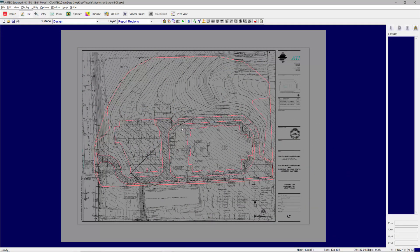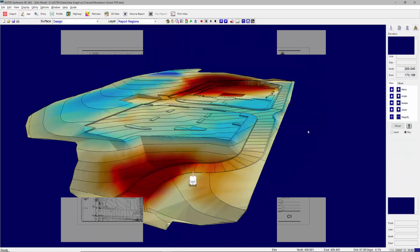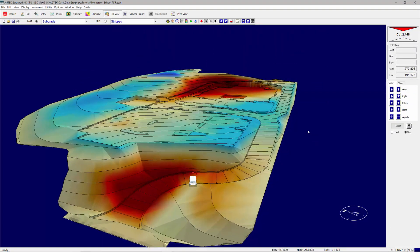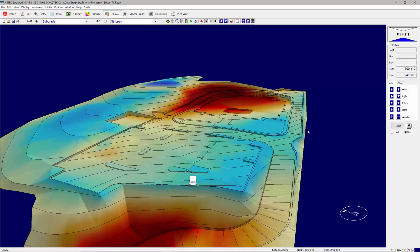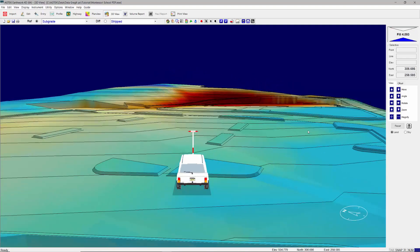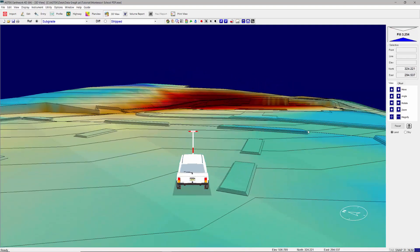Use report regions to document the areas of cut and fill on site. In 3D view mode, drive the site to inspect the accuracy of the data.